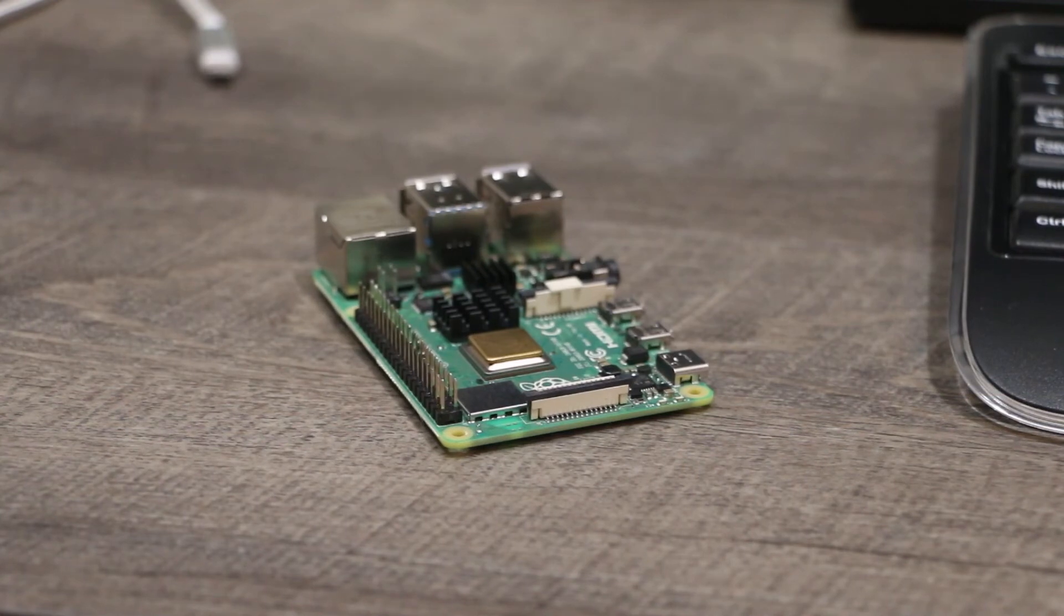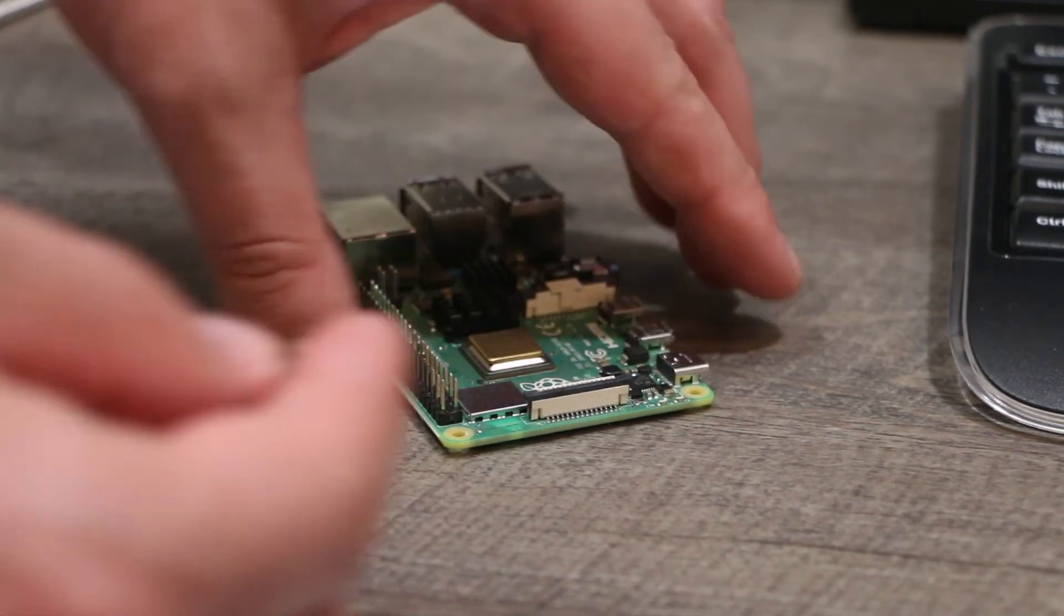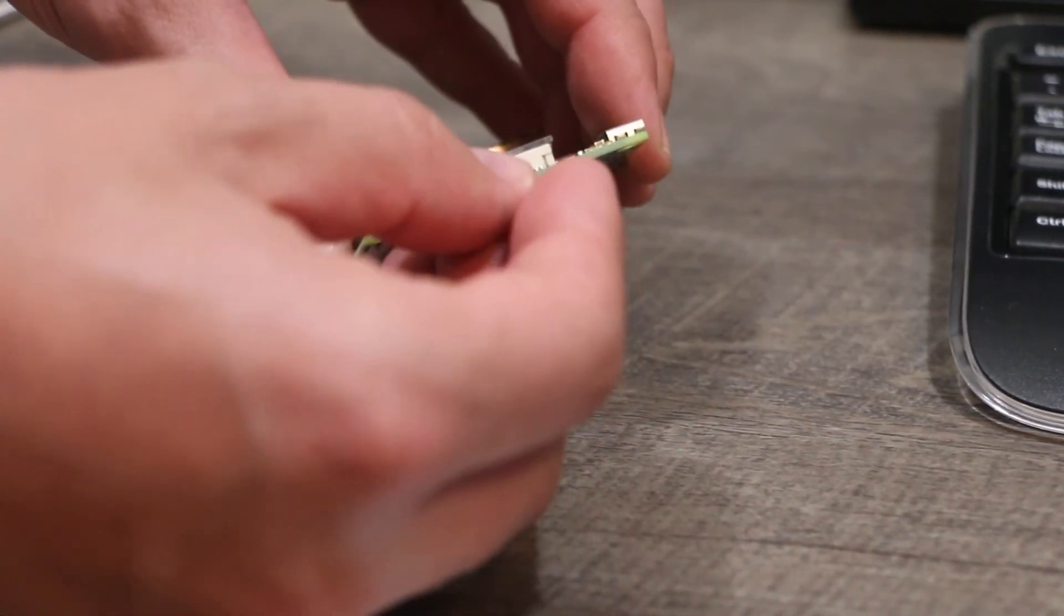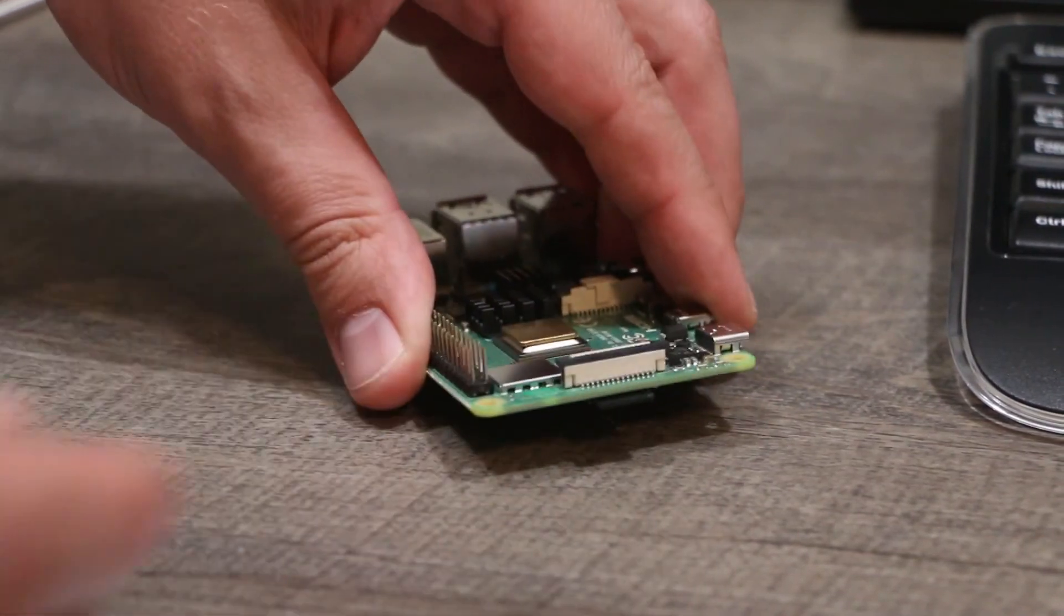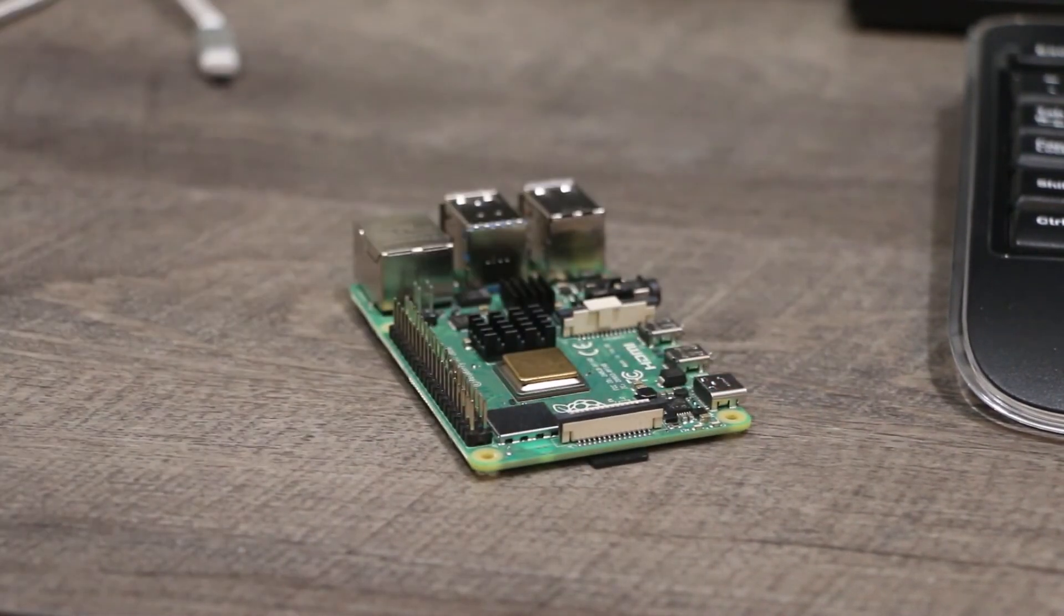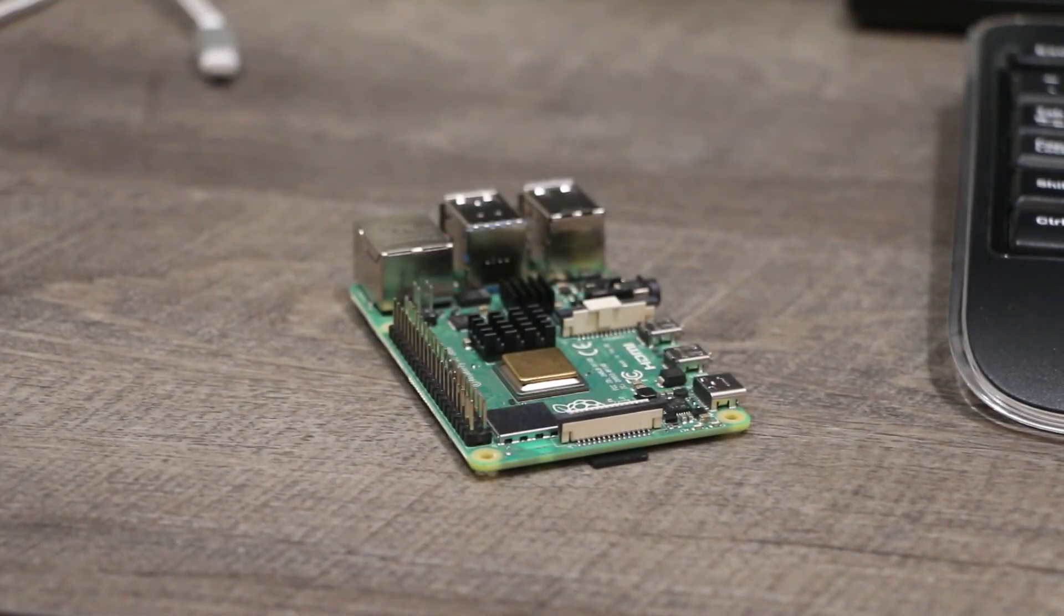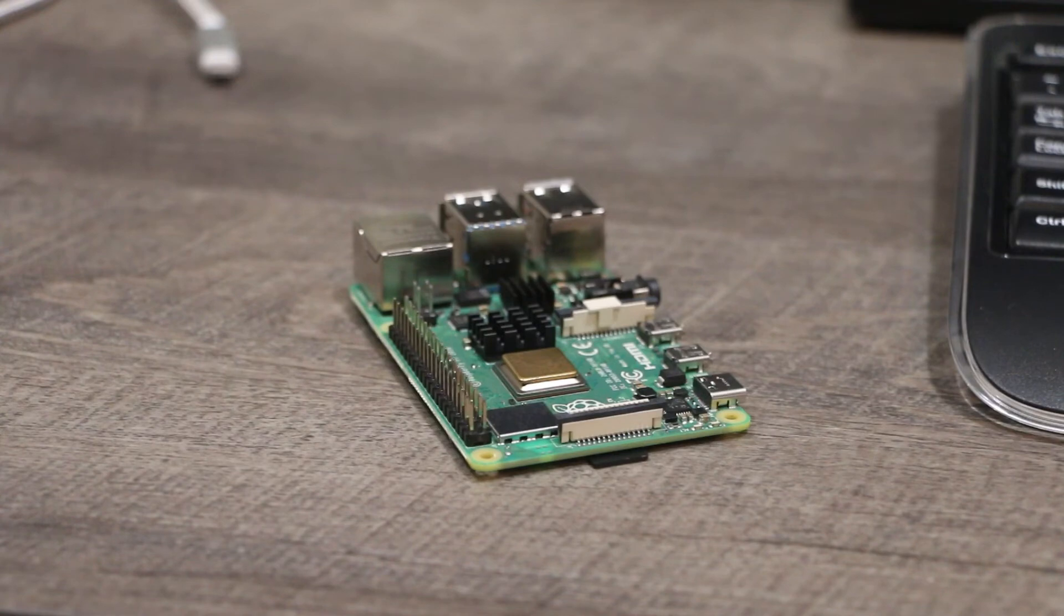Now take your microSD card and insert it in your Raspberry Pi. And now plug in Power, Ethernet, and HDMI cable to start your Raspberry Pi.